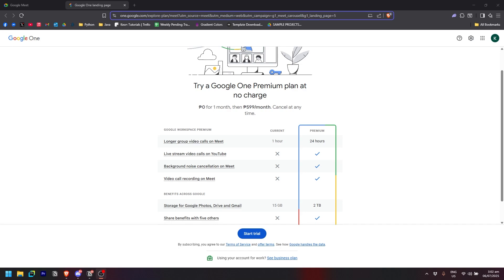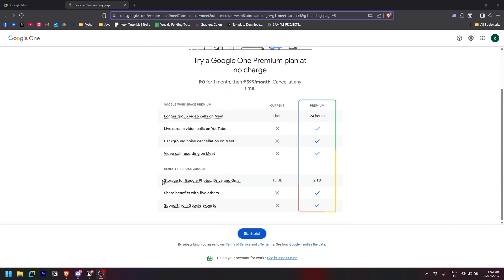And also more storage right there and all these other features. And that's how you basically extend Google Meet time limit.